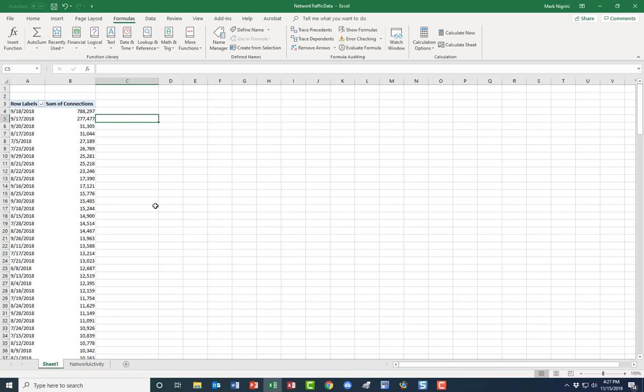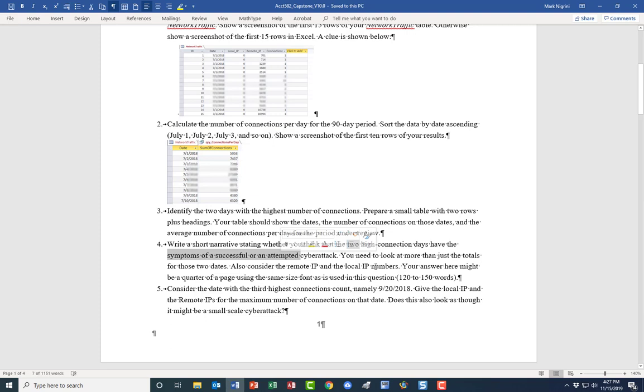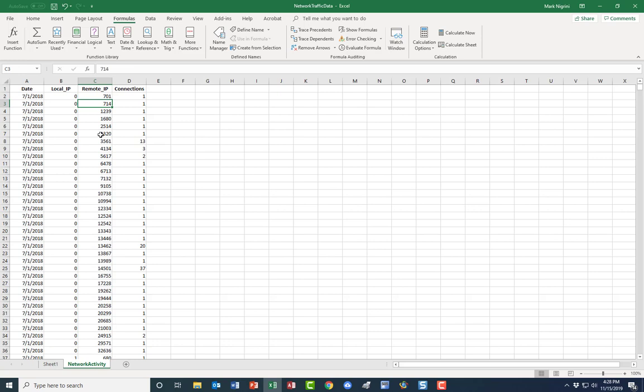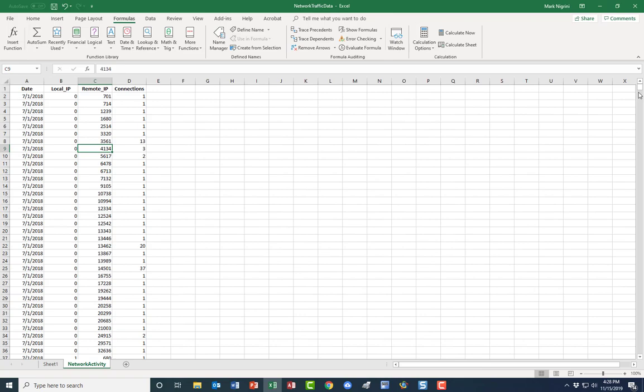Now write a short narrative, whether the two high connection days have the symptoms of a successful or an attempted cyber attack. And a cyber attack would be one symptom would be many more connections than normal. They are trying to break into our system. Consider the remote and the local IP numbers. So are we getting lots of connections from one particular foreign computer? Right over here, the remote. It's a shortened form of the address. Are we getting lots of connections from one particular IP address coming into us?